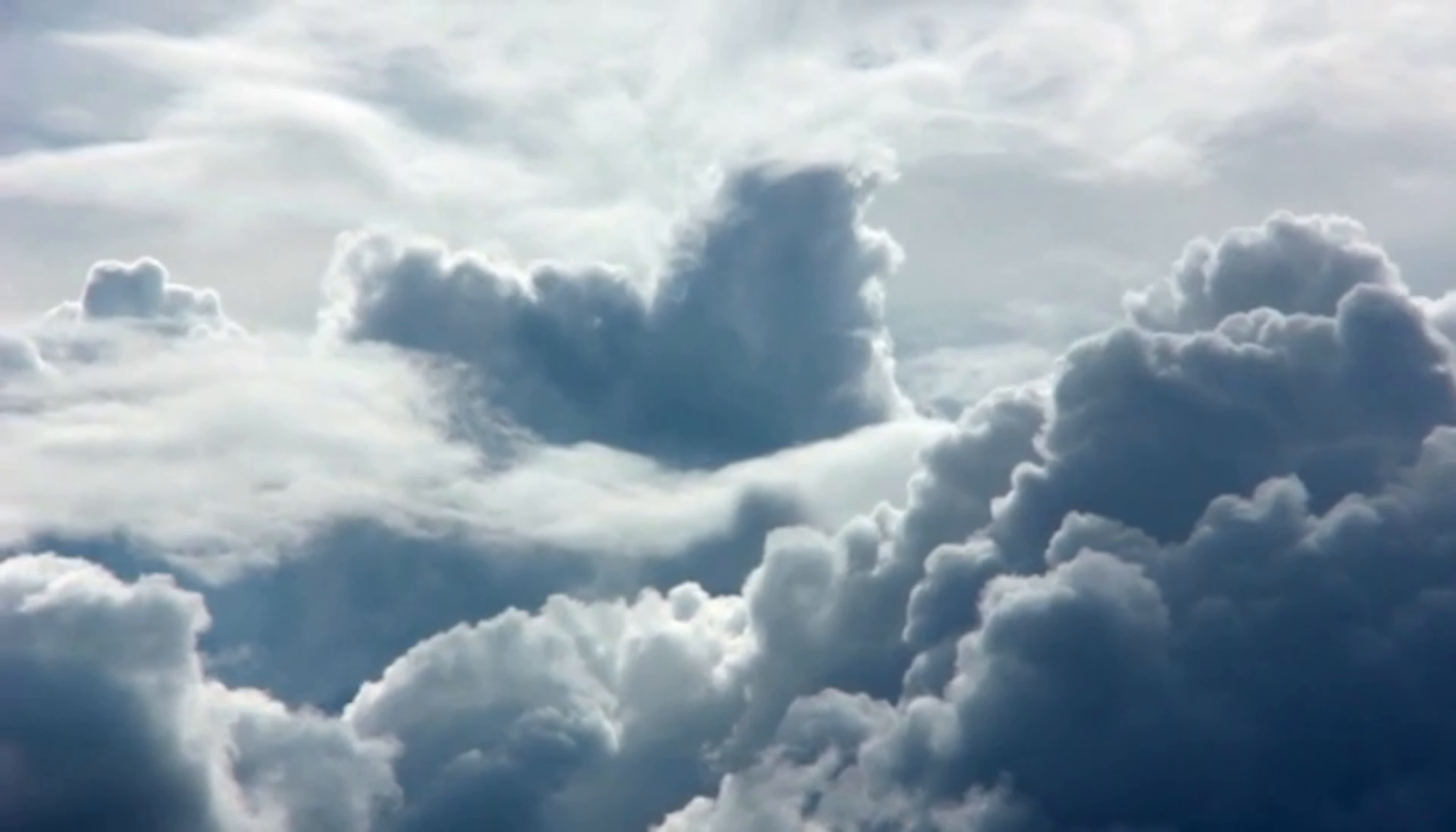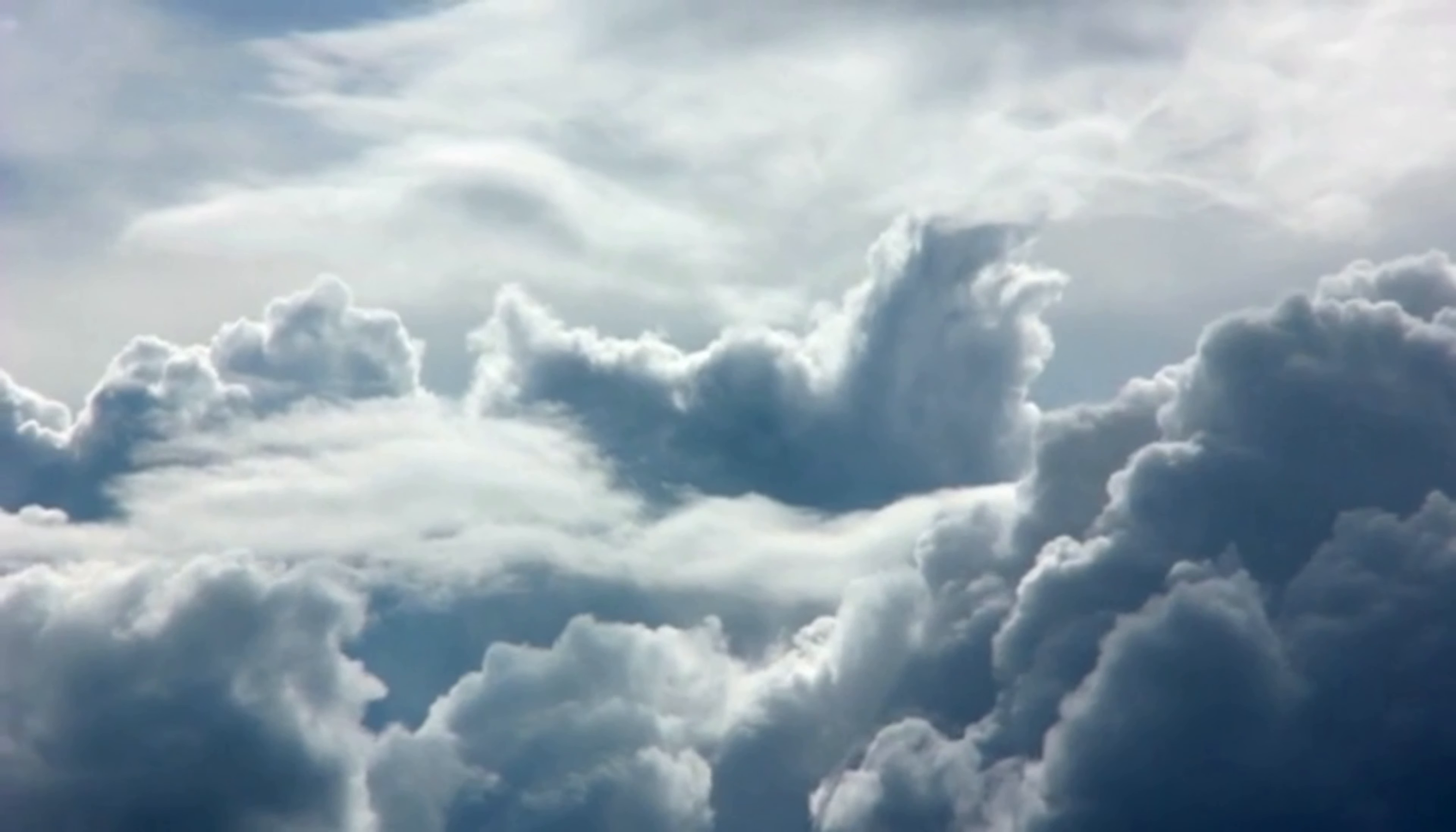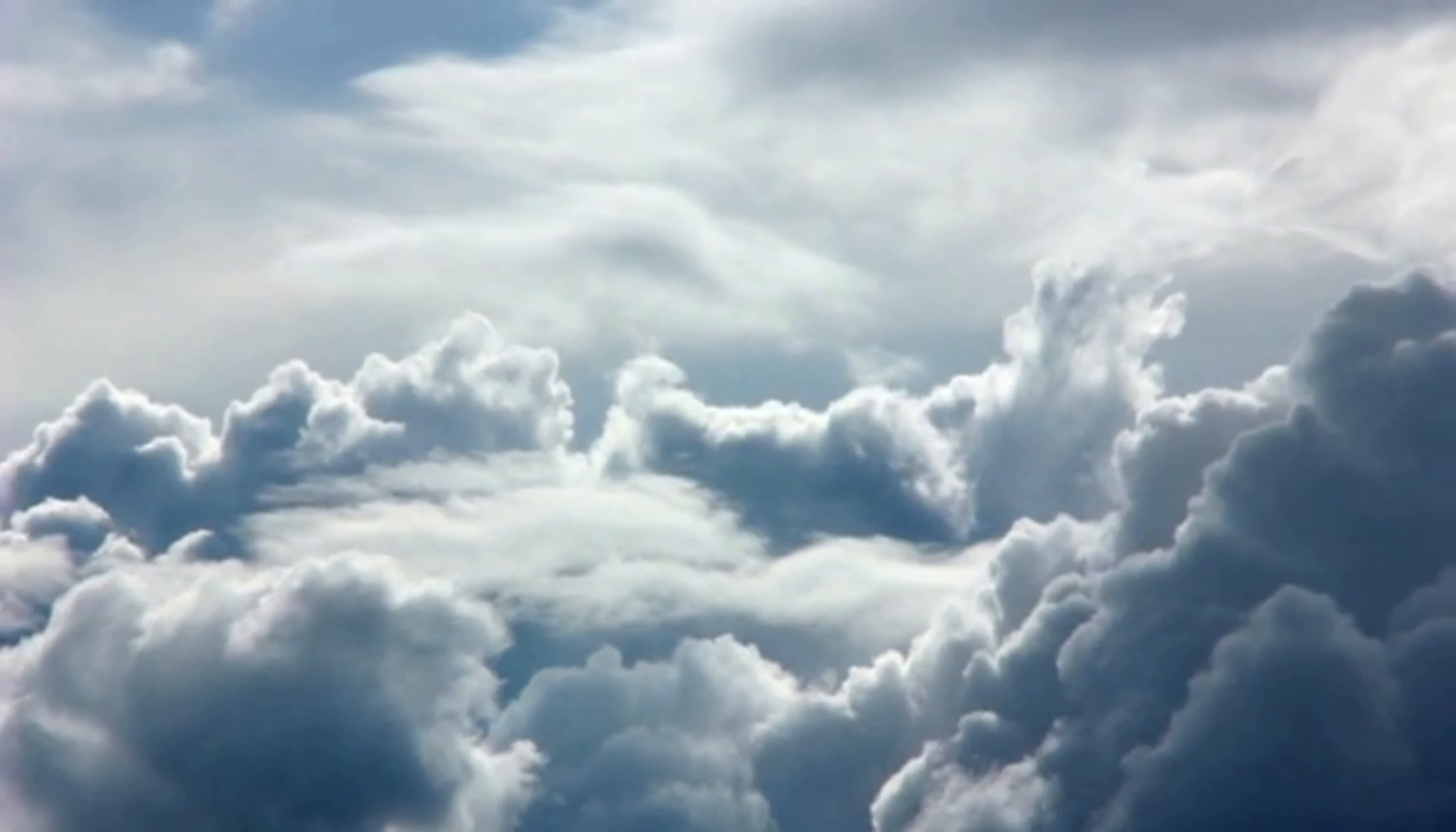Cloud formations: clouds come in a diverse array of shapes and types, from fluffy cumulus to wispy cirrus, each revealing insights into atmospheric conditions and weather patterns.